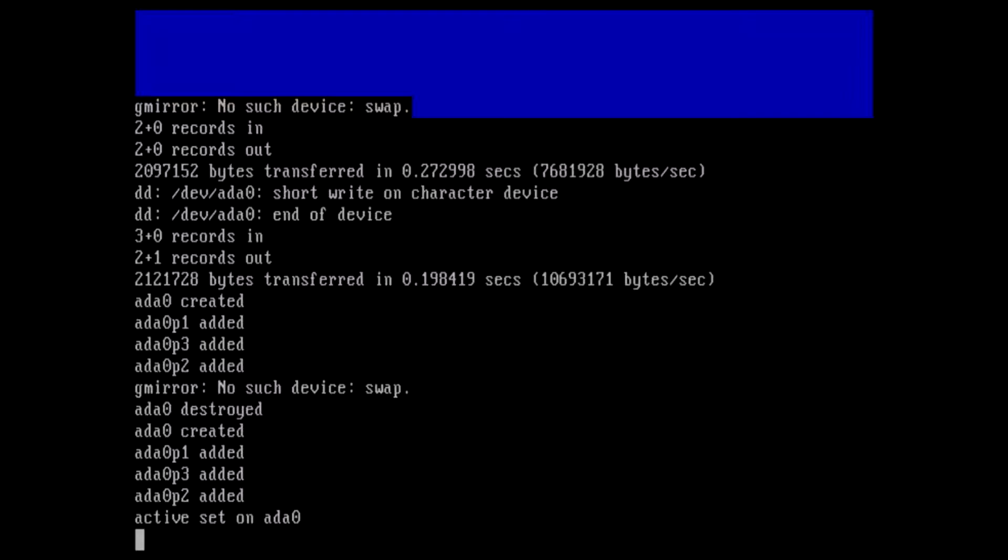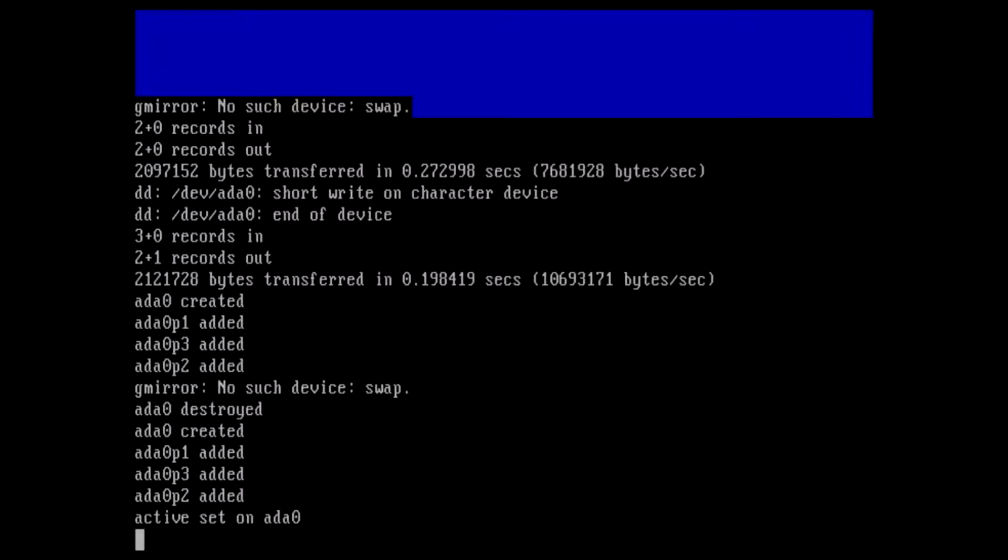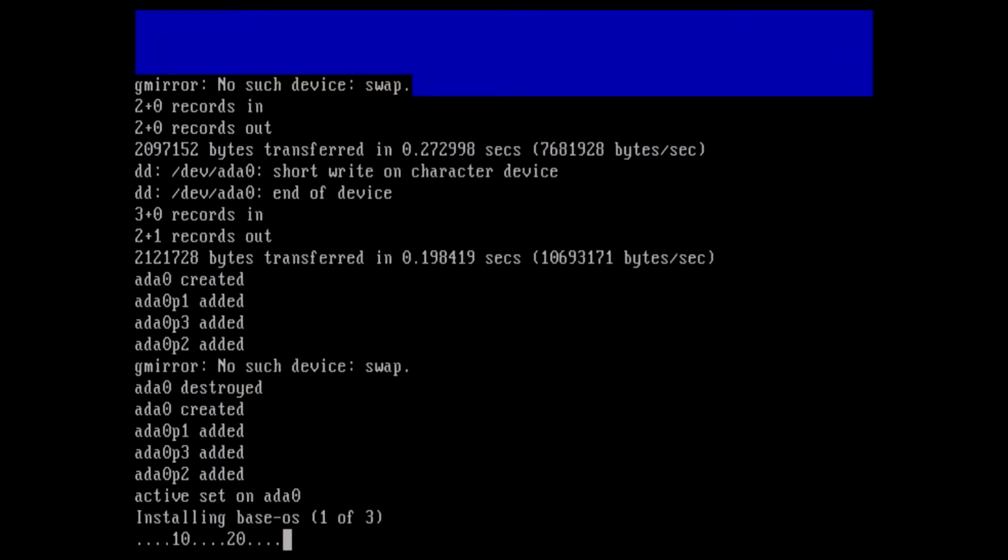Now it's going to install everything. I'll pause this for now. This might take a little while, so I'll pause again.